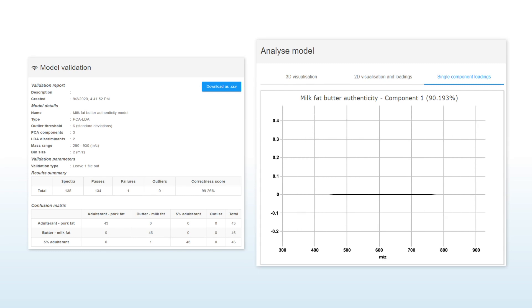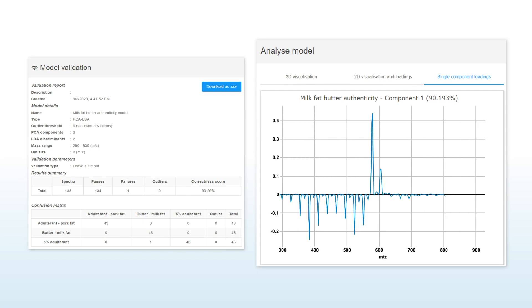In this example, the key differences are seen in the ions in the 400 to 900 mass to charge region.